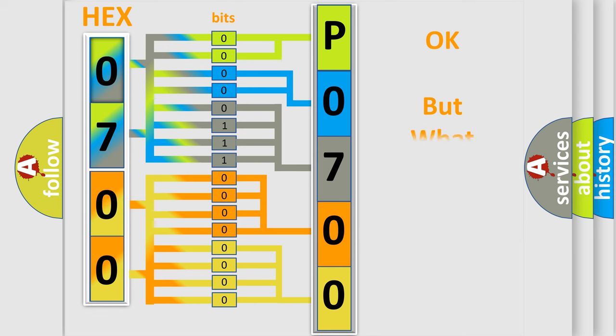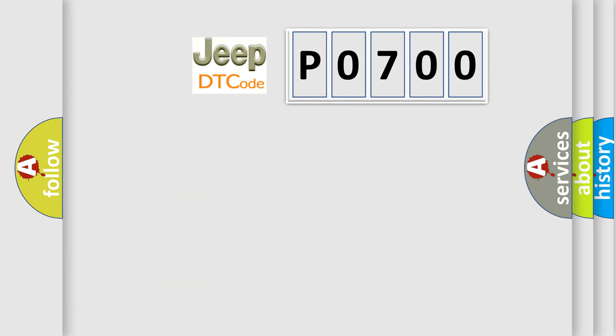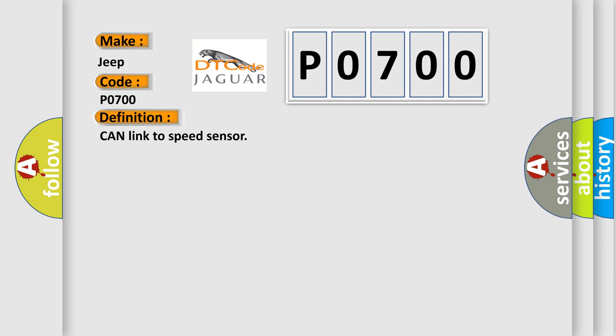The number itself does not make sense to us if we cannot assign information about what it actually expresses. So, what does the diagnostic trouble code P0700 interpret specifically for Jeep car manufacturers? The basic definition is: Can link to speed sensor.